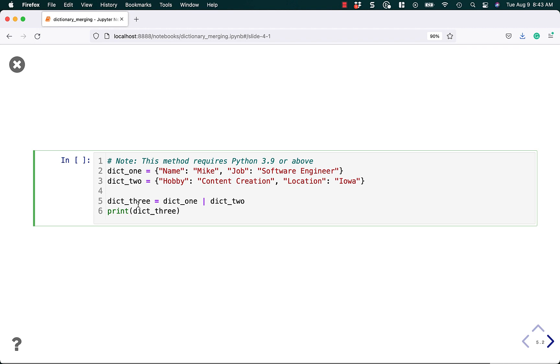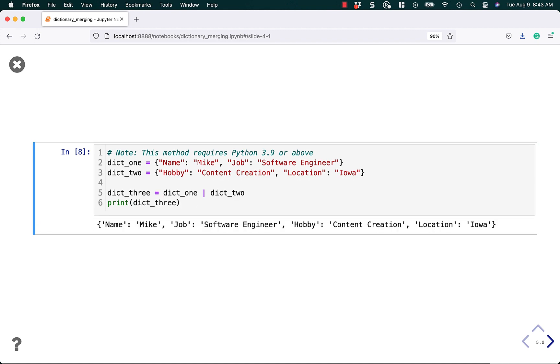Instead, you can just say dict_three equals dict_one pipe, or union operator, dict_two, and it works exactly the same as the double star method did. And you end up with a new dictionary.